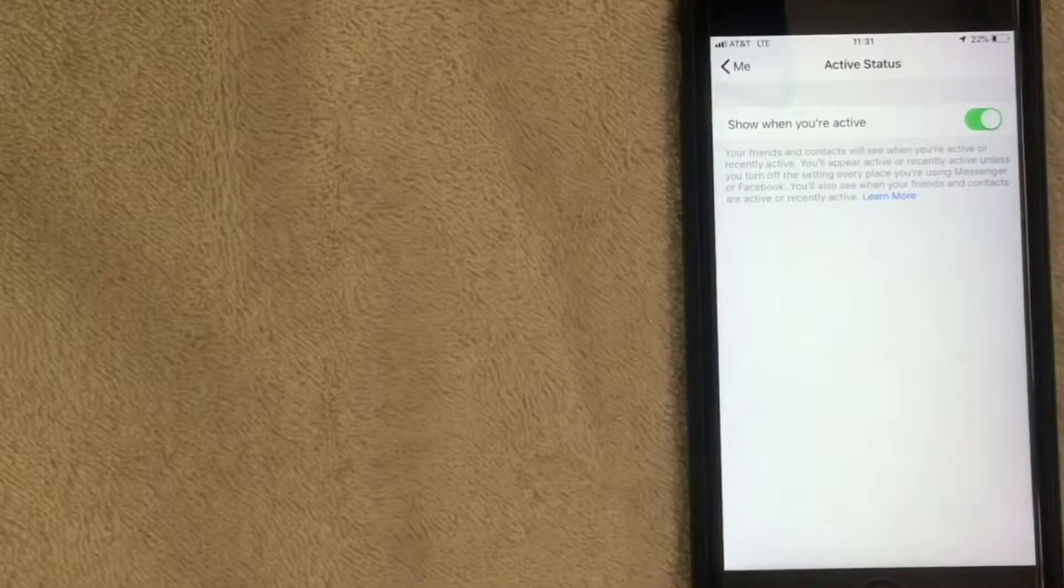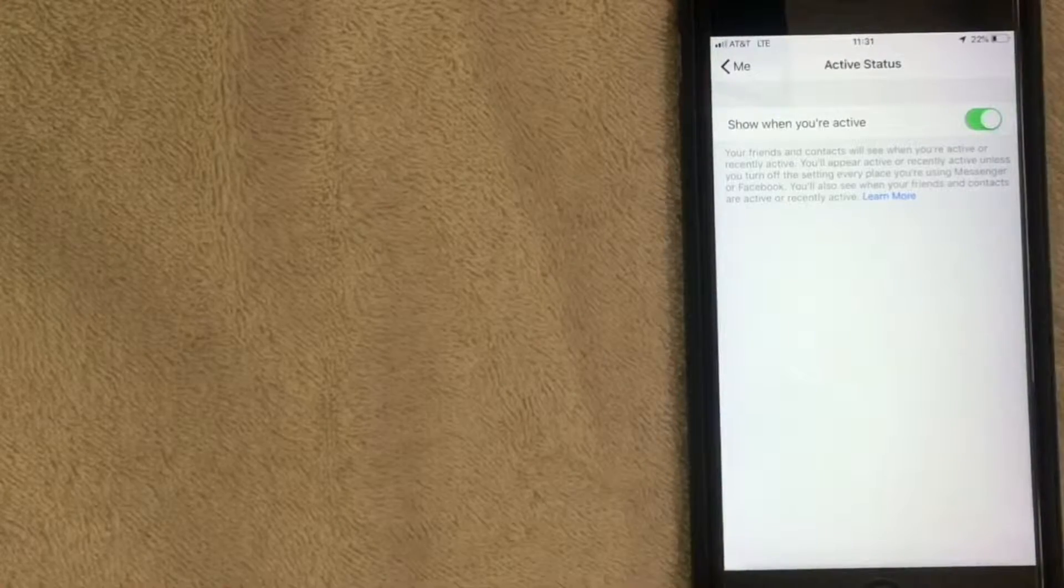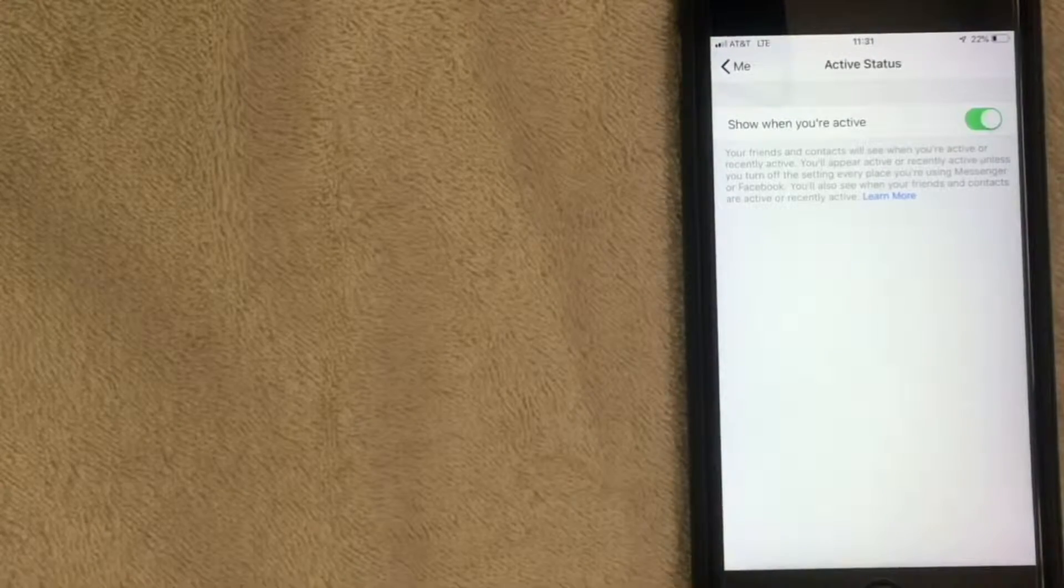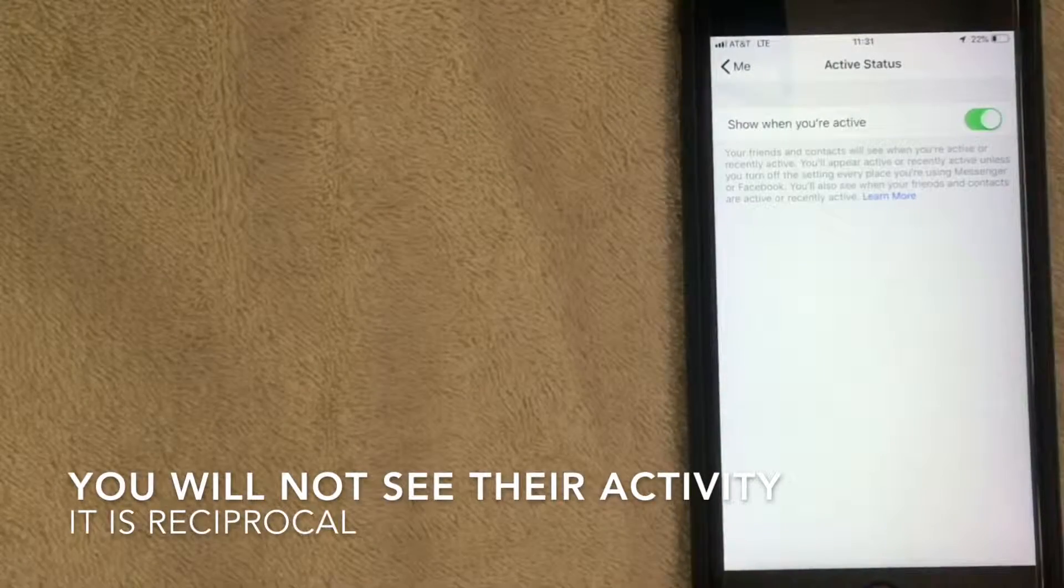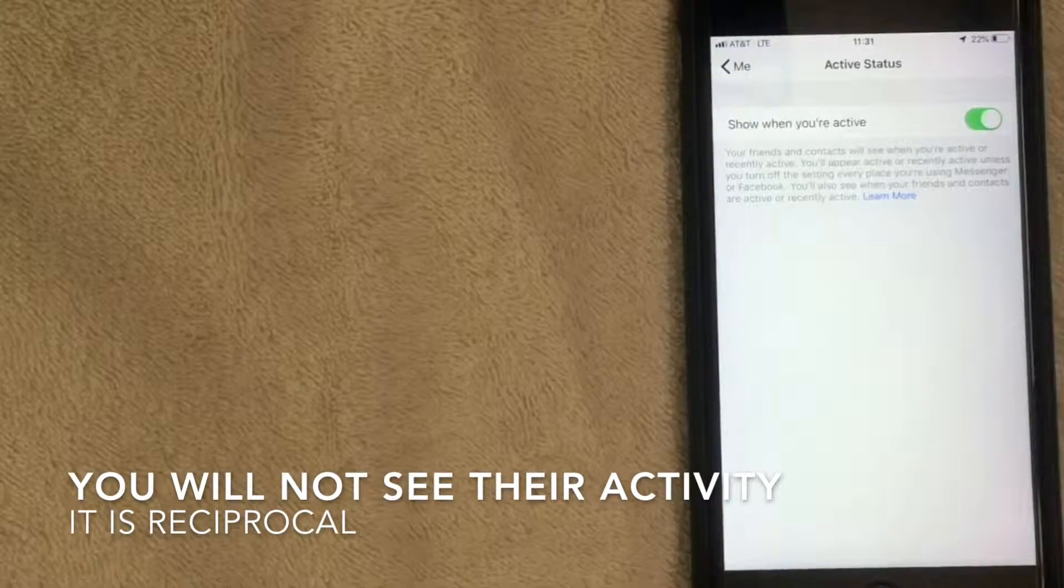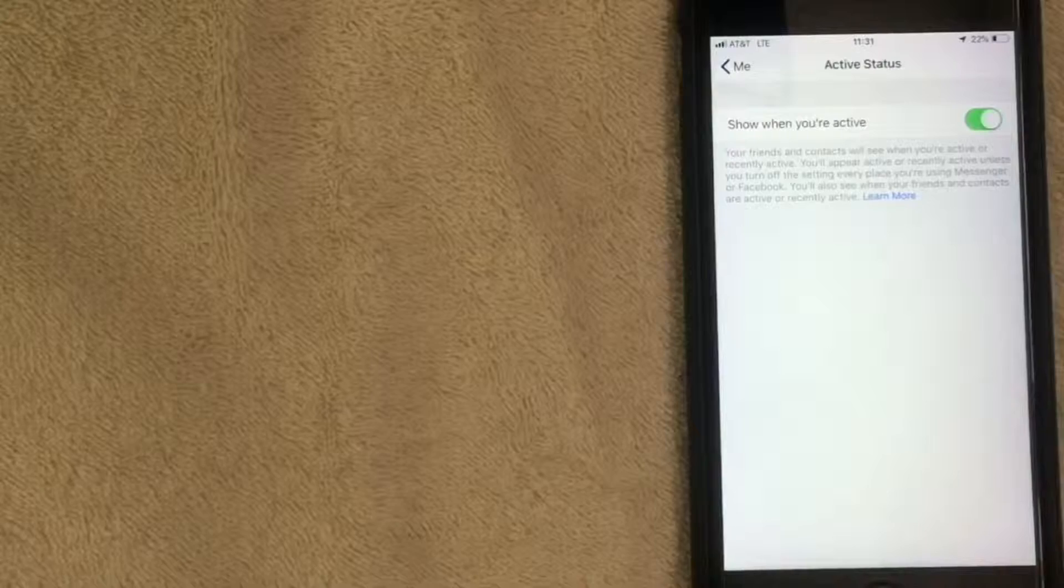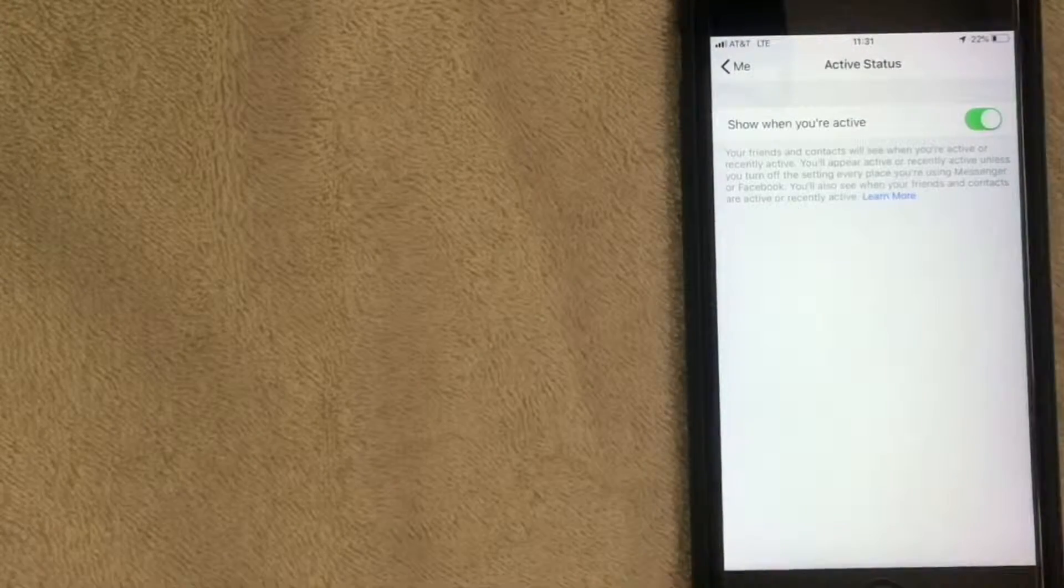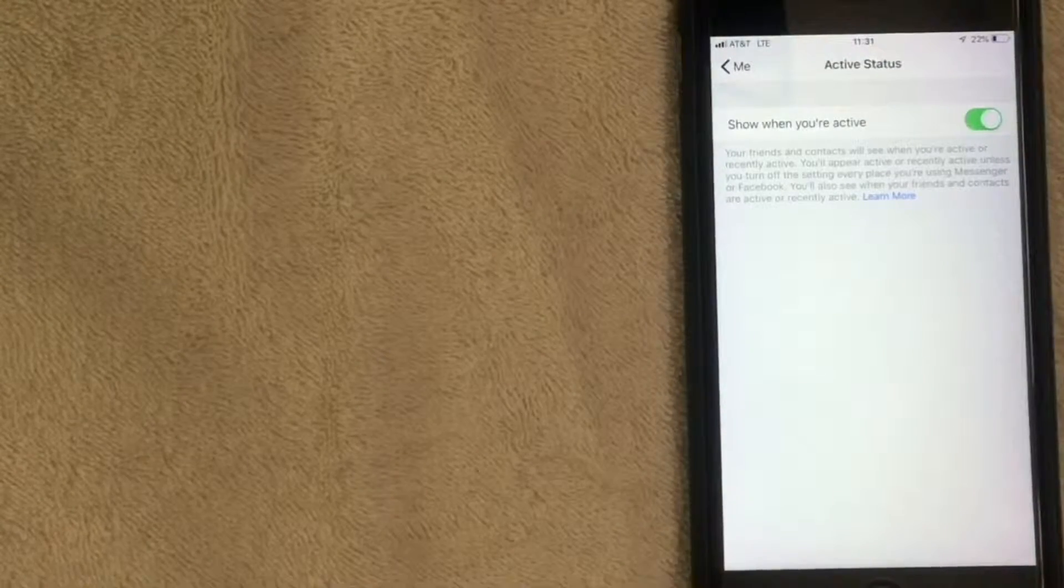Also, since you're turning it off, you won't be able to see when your friends or contacts are active either. Keep that in mind - that function will disappear for you and for them. Let's toggle that now.